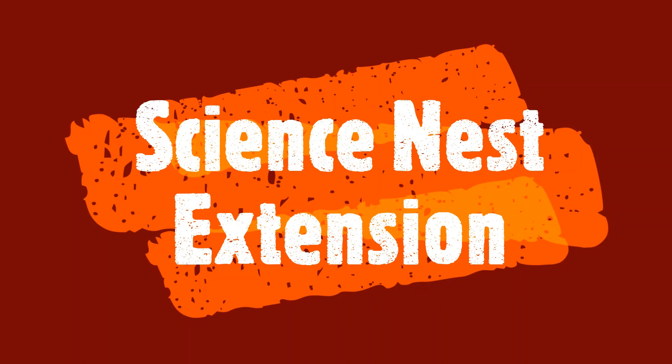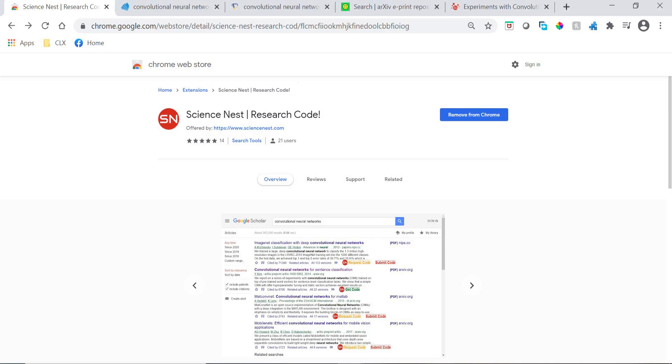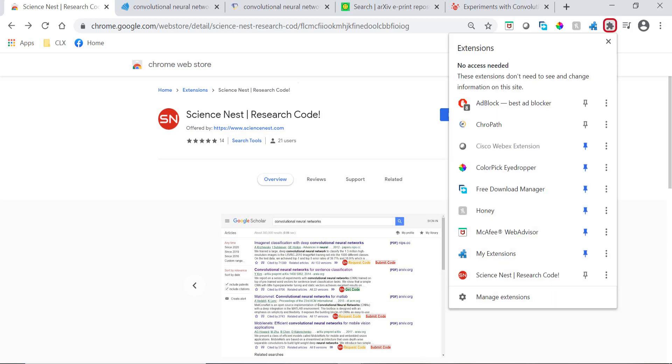Here is a demo of the Science Nest browser extension. After installing the extension, it is recommended to pin it to your browser.